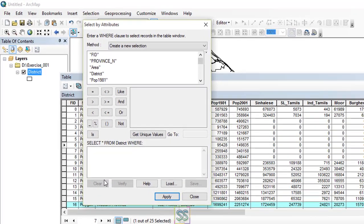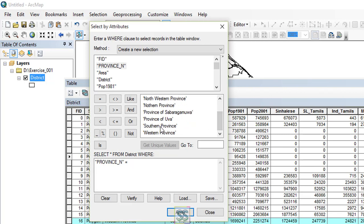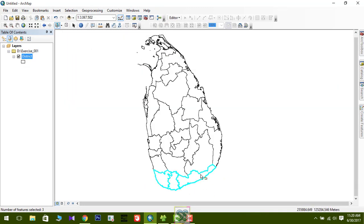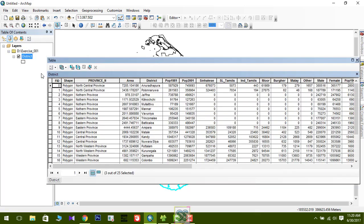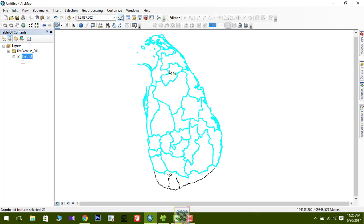I'll clear the selection and now find a province using Select by Attributes. Double-click 'Province N', click equals, get unique values, and double-click 'Southern Province'. If you're sure about the expression, you don't need to verify — just click Apply. You can see the Southern Province with its three districts is now selected. If you then click 'Switch Selection', you'll select all provinces except the Southern Province.